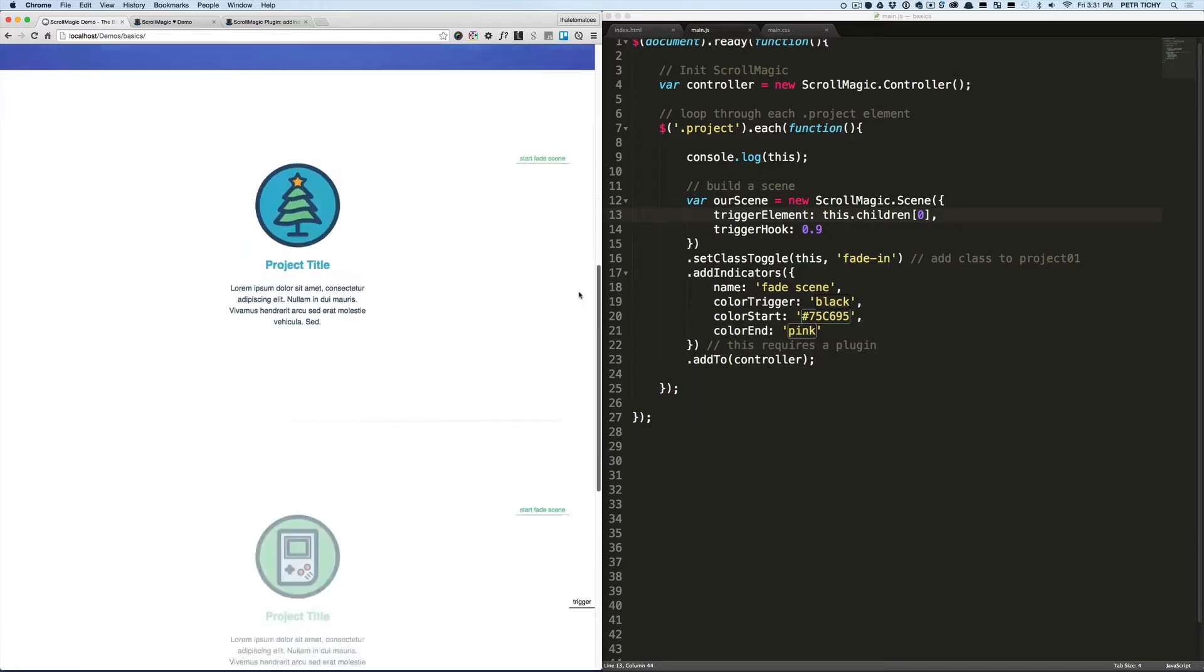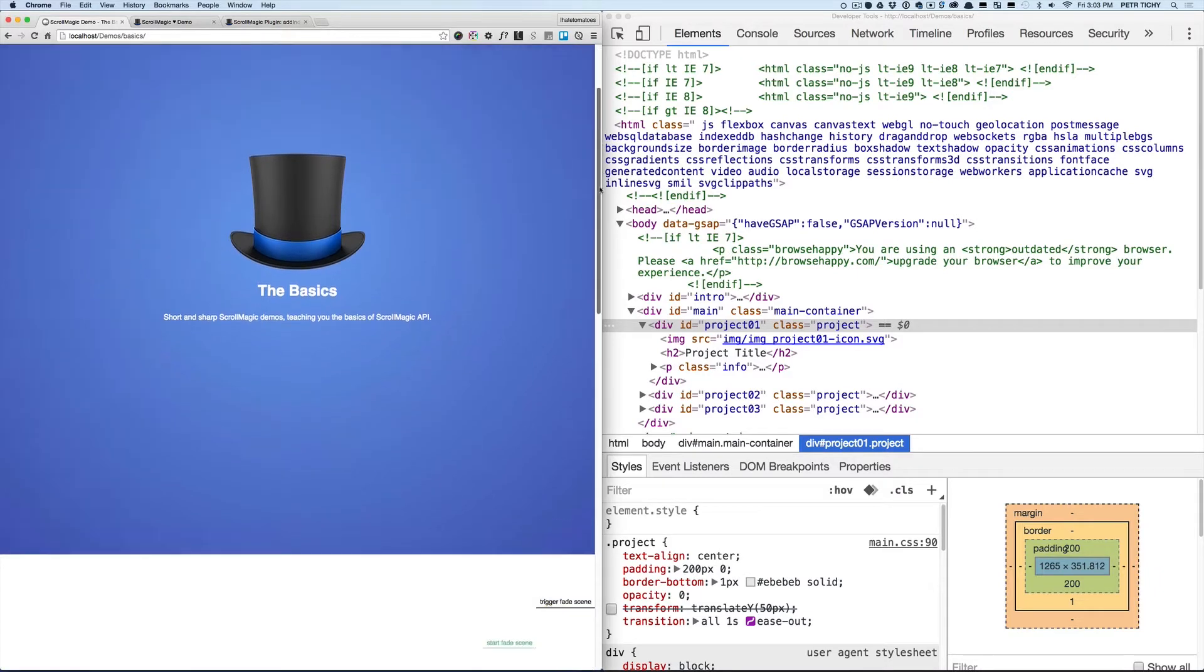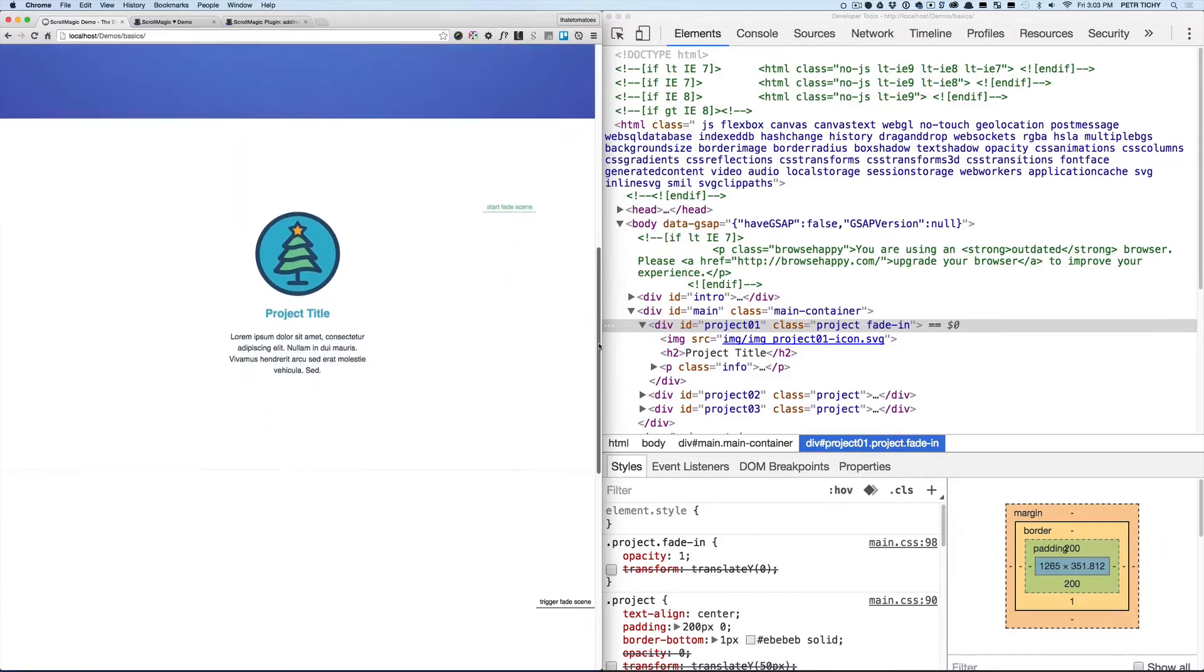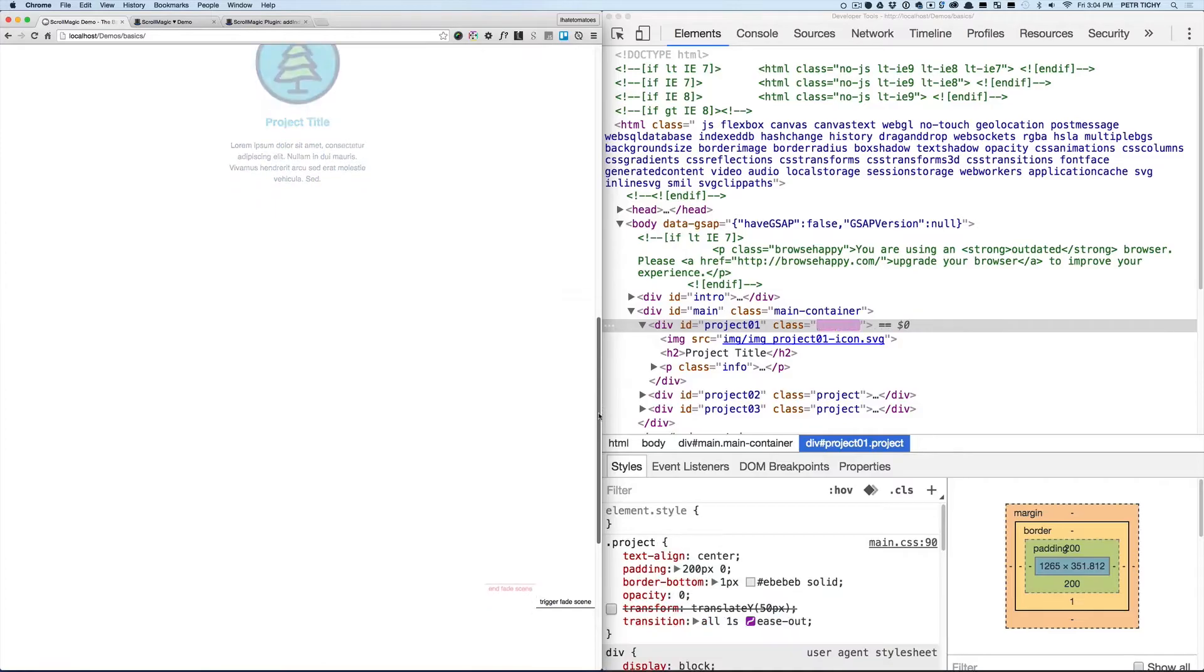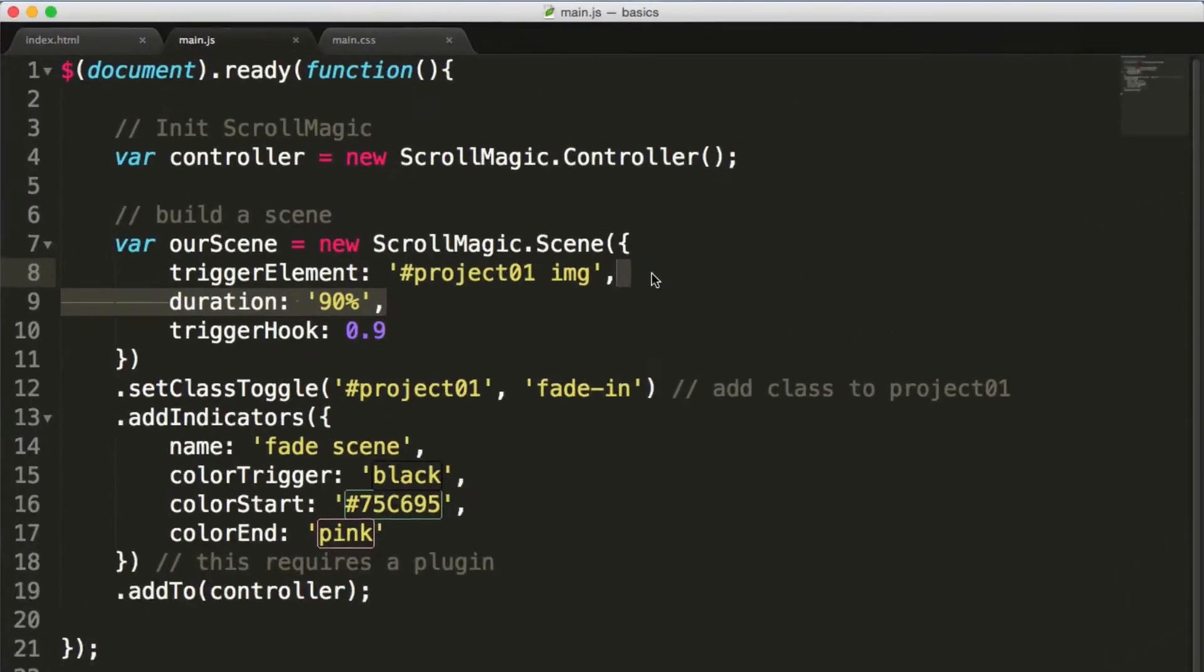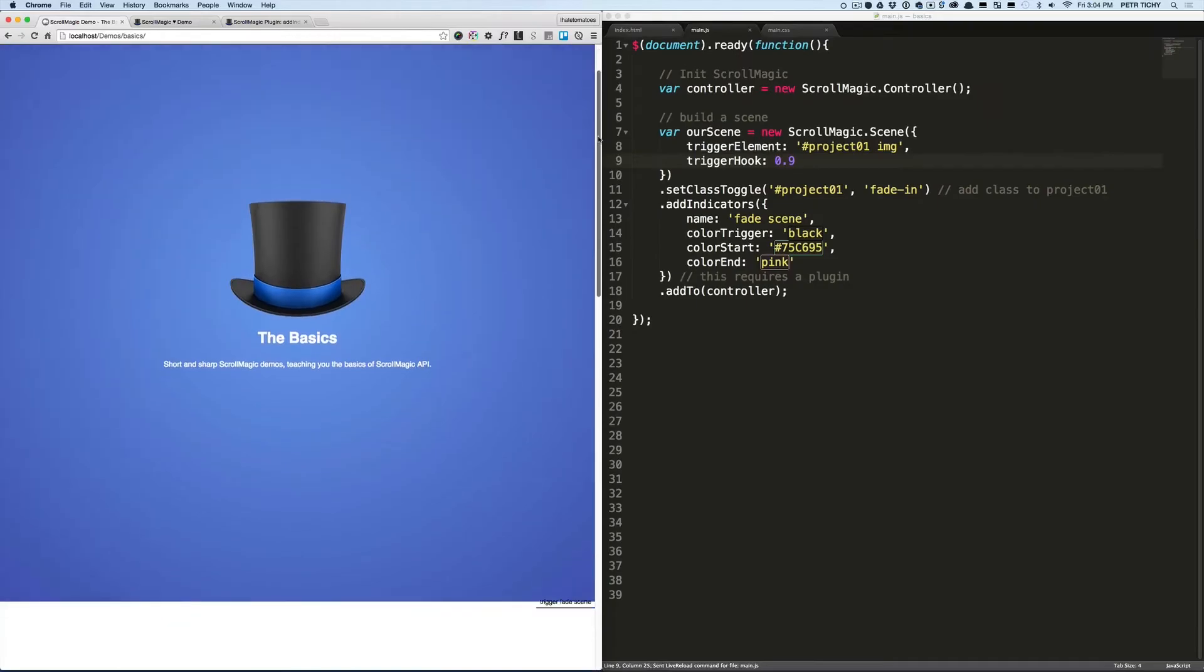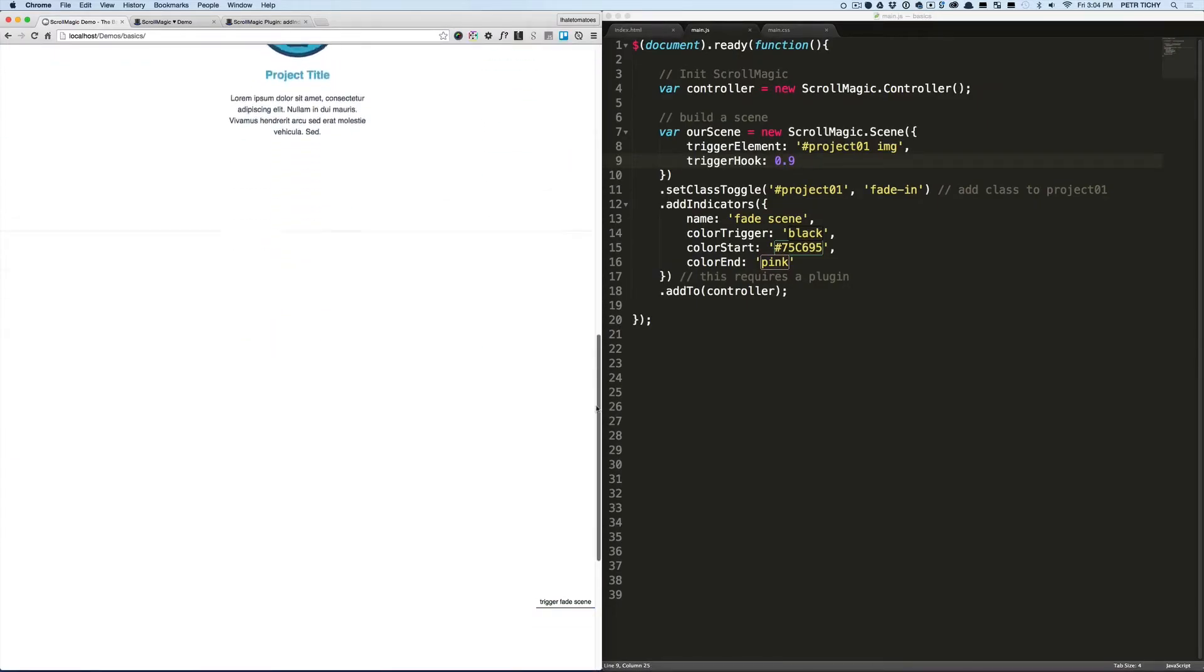On one page using just one scene inside of each loop. Okay, so we've got it nicely working. We are adding the fade-in class to the project and then removing it 90% later. Now let's remove the duration and let's only fade it in without fading it out later on. We'll keep the trigger hook as 0.9 and let's see what's happening. Now we are fading the project in and it stays visible and never fades out.